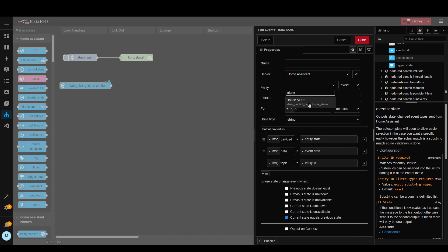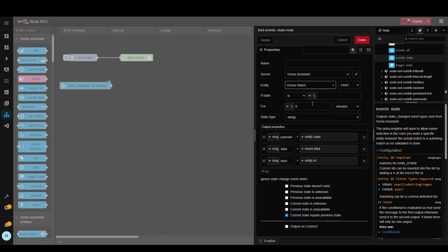So in this case I've got the house alarm here. So when the house alarm gets disarmed we want it to trigger a message in Node-RED. So let's just name this node.